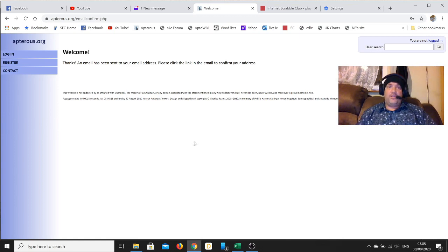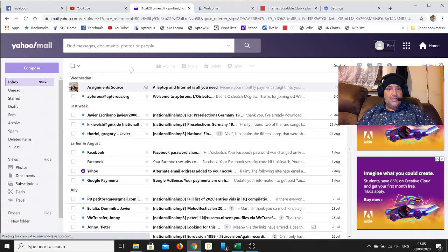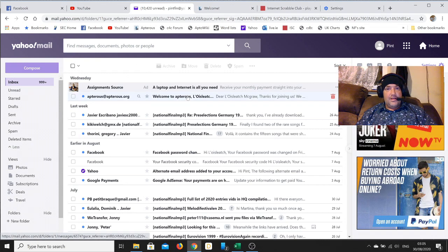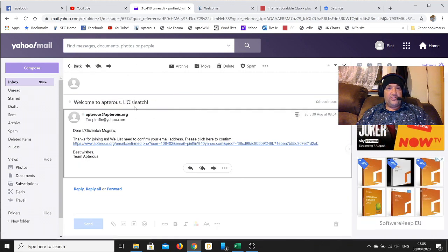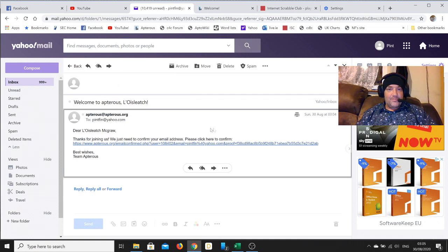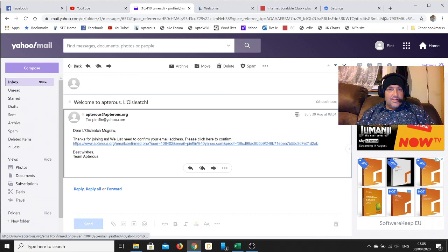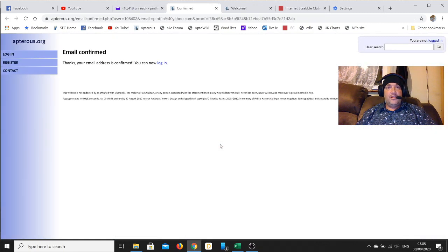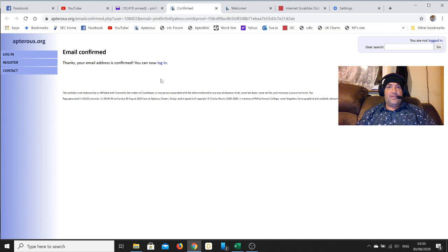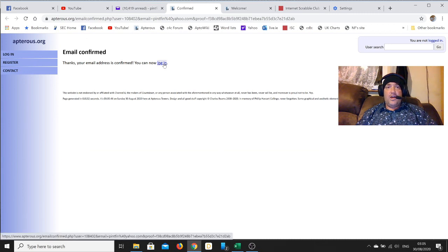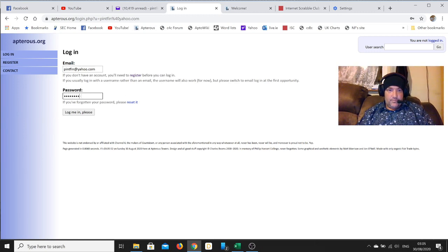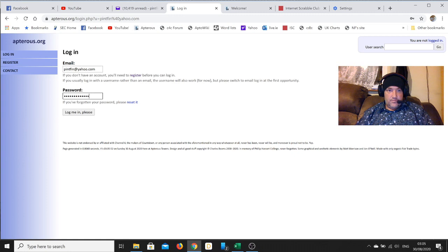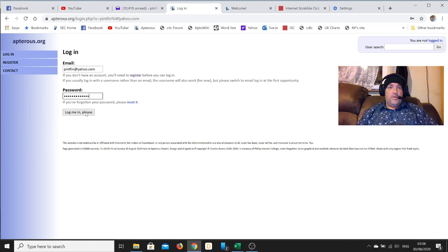To activate your account, you'll see one here: 'Welcome to Apterous, Lolish.' Click here to confirm. Confirmed. So now I can log in as Lolish McGraw.